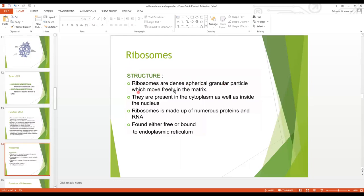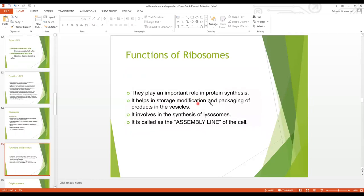Ribosomes are dense spherical granular particles that move freely in the cytoplasm and are also present inside the nucleus. They are made up of RNA and are found either free or bound to the endoplasmic reticulum. Their function: they play an important role in protein synthesis, help in storage, modification and packaging of products into vesicles, and are involved in the synthesis of lysosomes. They are called the assembly line of the cell.